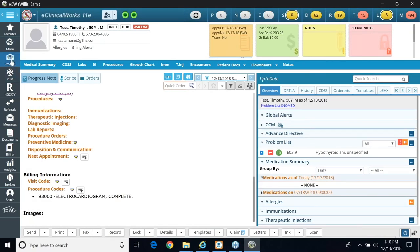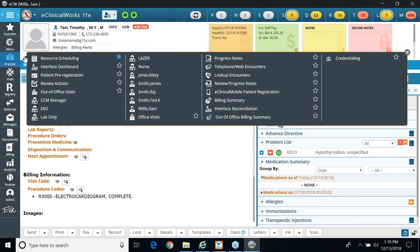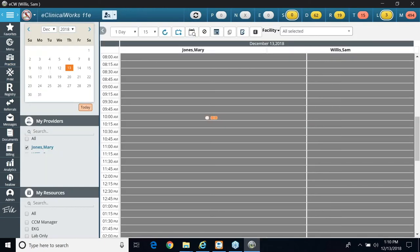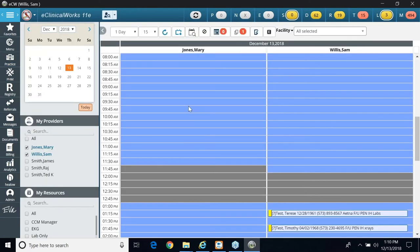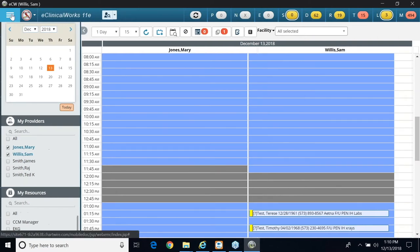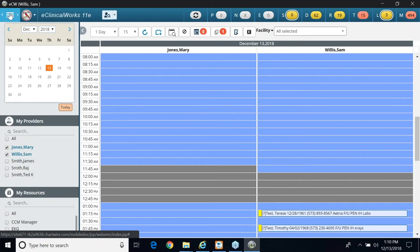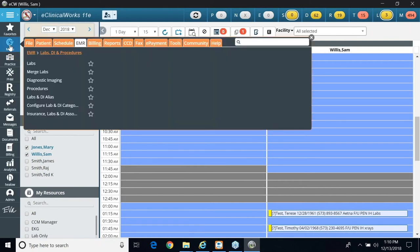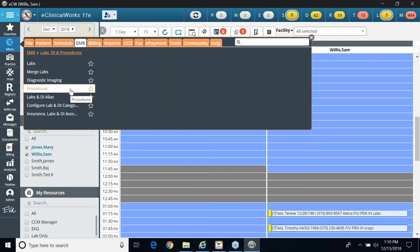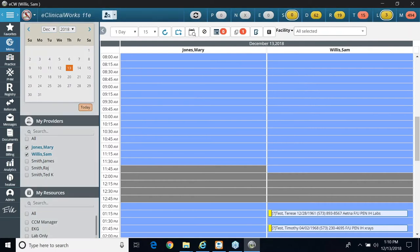So now I'm going to show you how to set up your in-house procedures. Again, I start from the beginning, click on my parallel bars, go to my menu, I go to file, EMR, and I go to labs, DI procedures, and now I'm going to click on procedures.